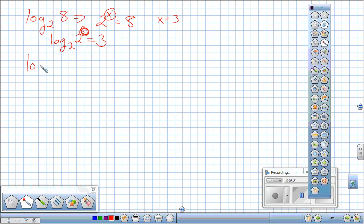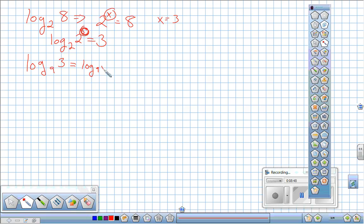A harder example: log base 9 of 3. We need to rewrite 3 as a power of 9. Since 3 is the square root of 9, and the square root represents the one-half power, we have log base 9 of 9 to the one-half. The answer is one-half.